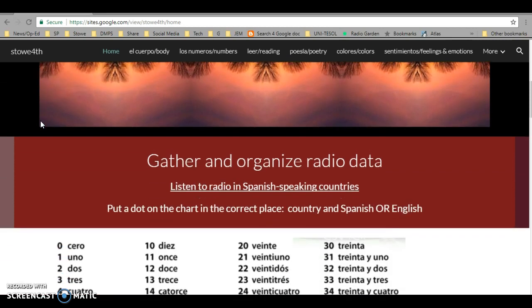This red part gives you what the job is for this week. This week you're going to gather and organize radio data.